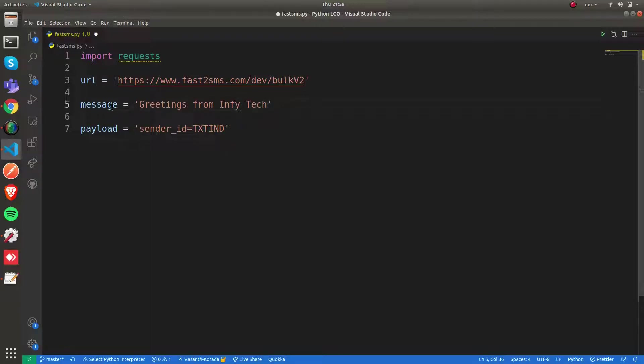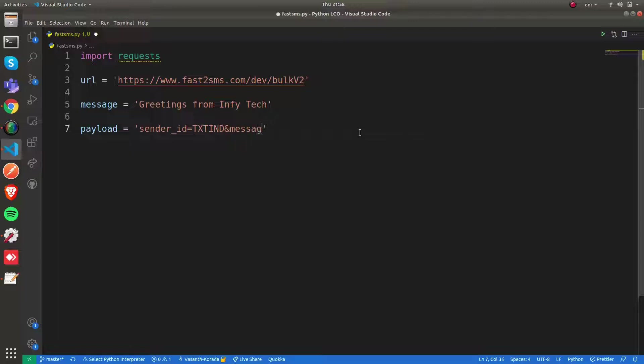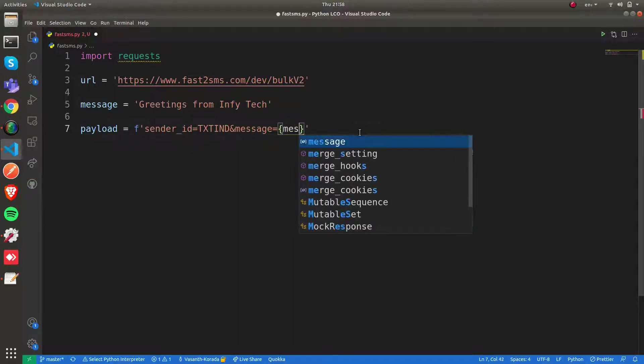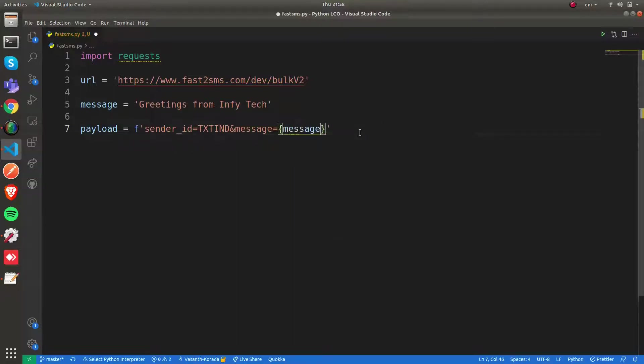This is the message we're going to send. Now I'm going to specify the message here. Let me use f-strings. I can say message here.